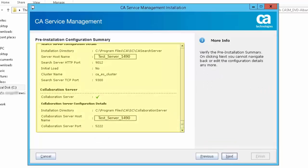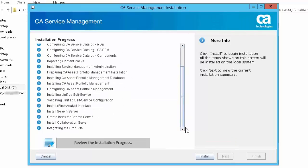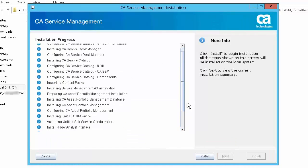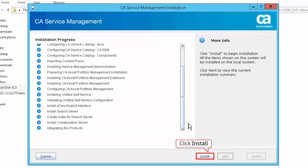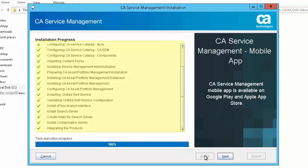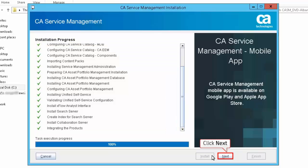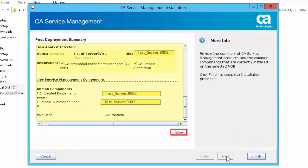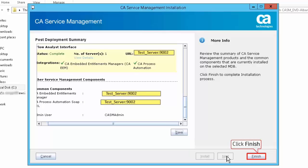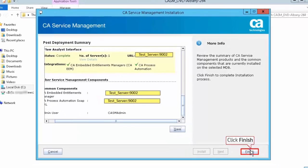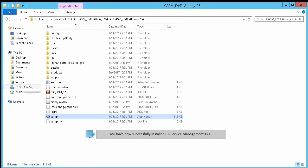Review the pre-installation configuration summary. Click Next to start the installation process. Review the installation progress and click Install to begin the installation process. Wait for the installation process to complete. Click Next. Click Save to save the CA Service Management installation summary details. Click Finish to complete the CA Service Management 17.0 installation. You have now successfully installed CA Service Management 17.0.